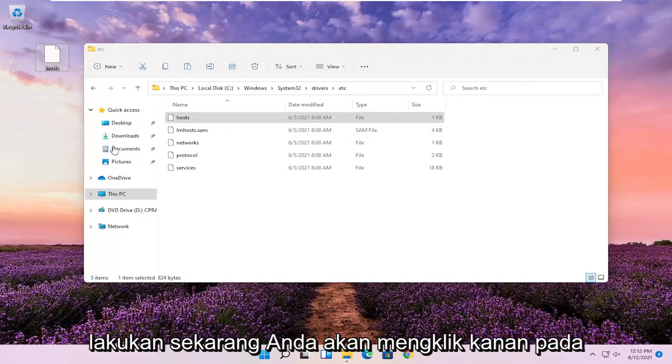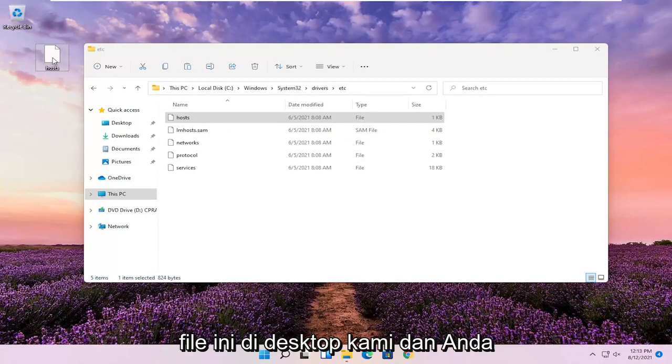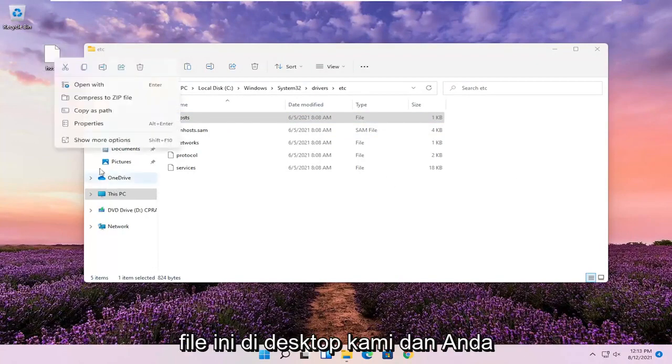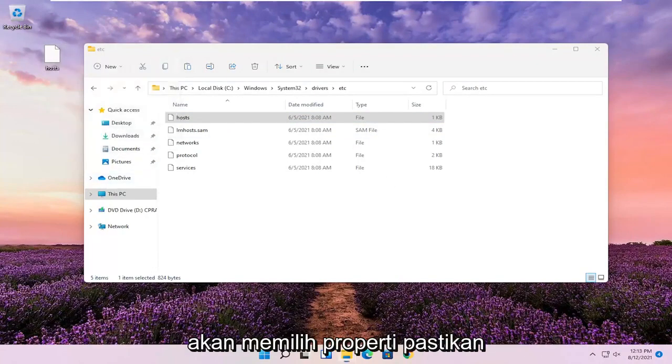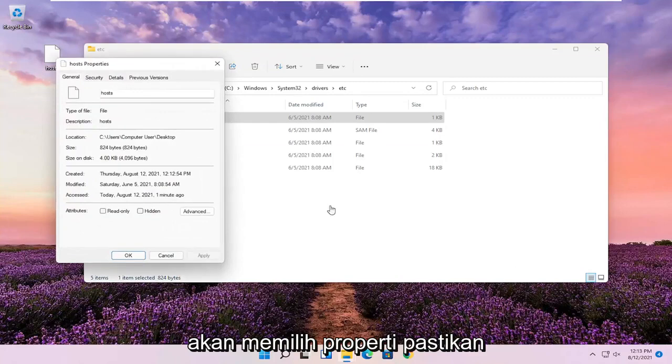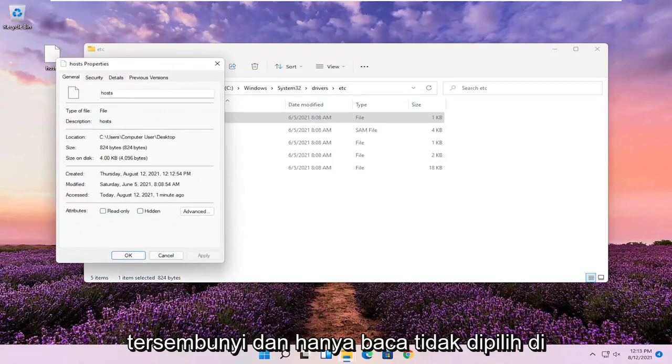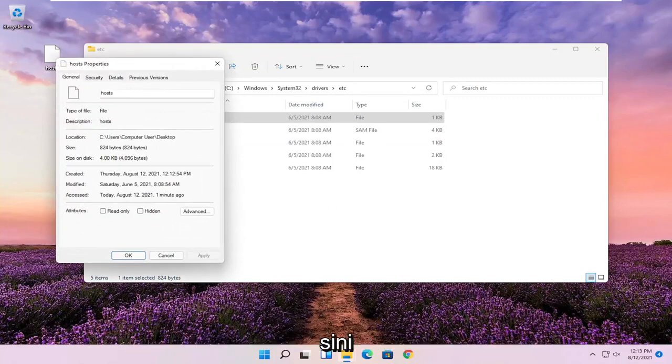Now you're going to right click on this file on our desktop and select Properties. Make sure Hidden and Read Only are not selected here, and then select OK.